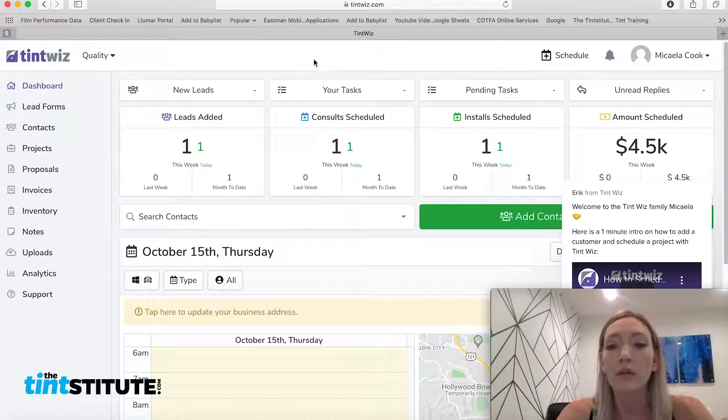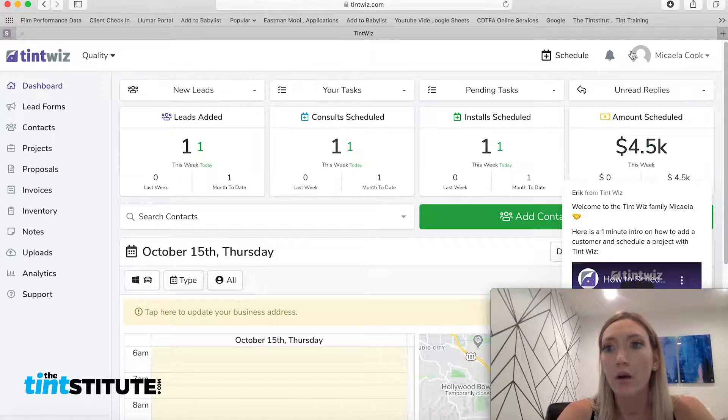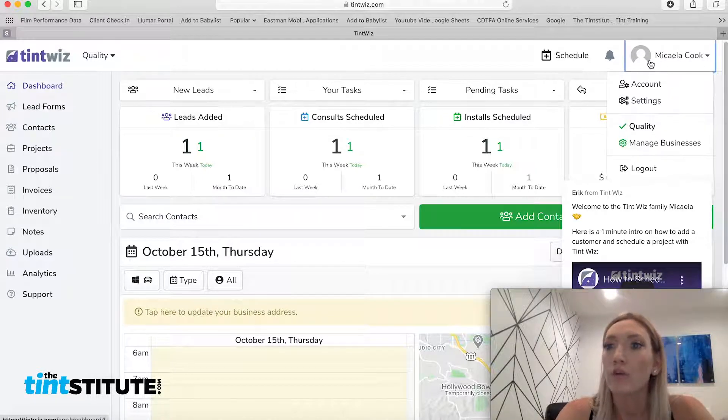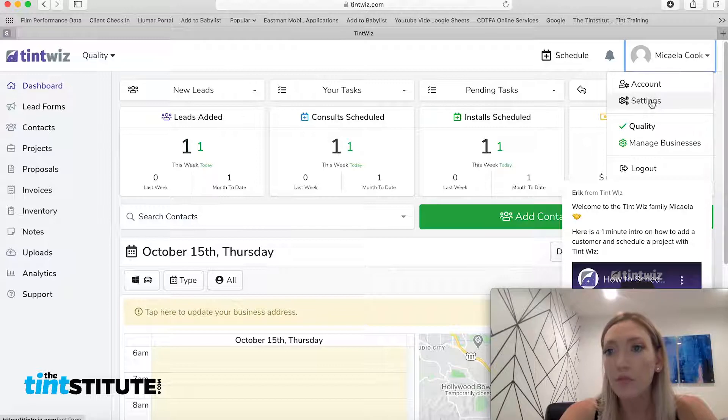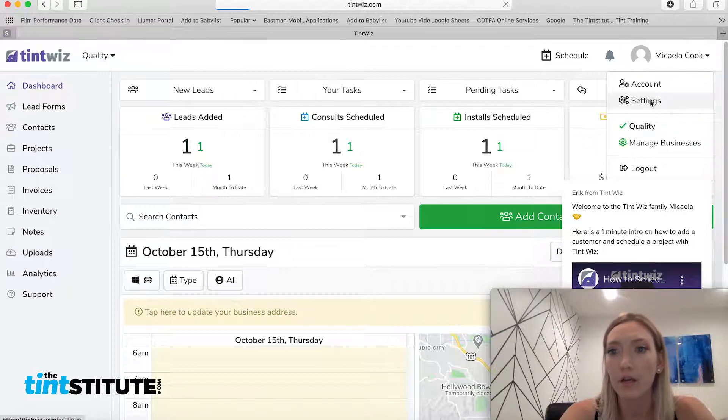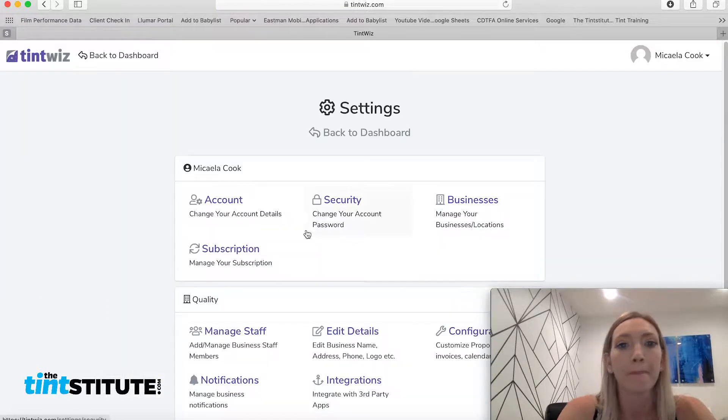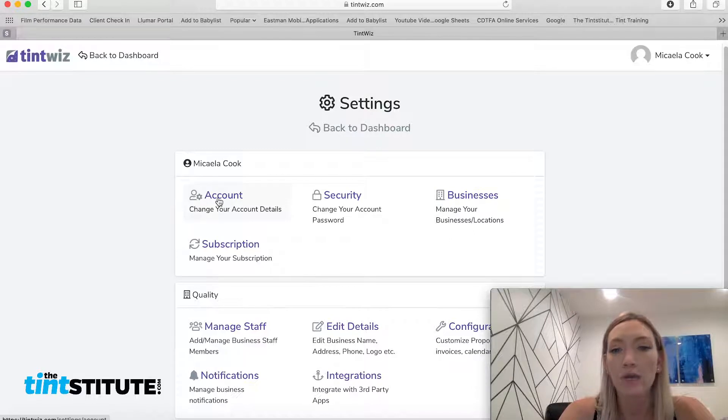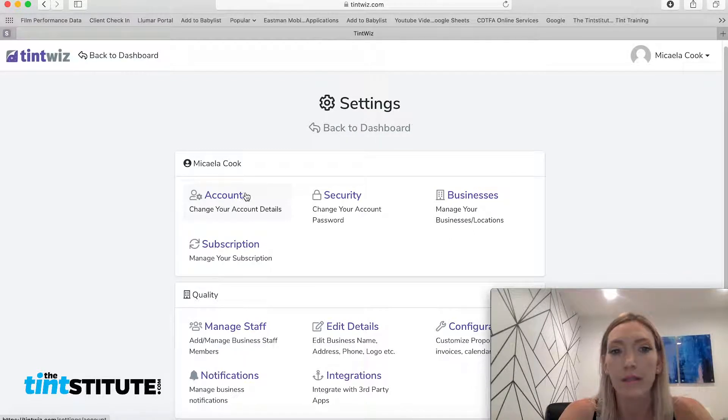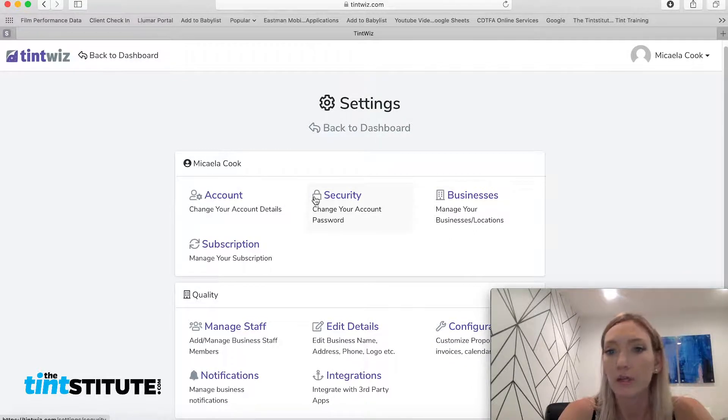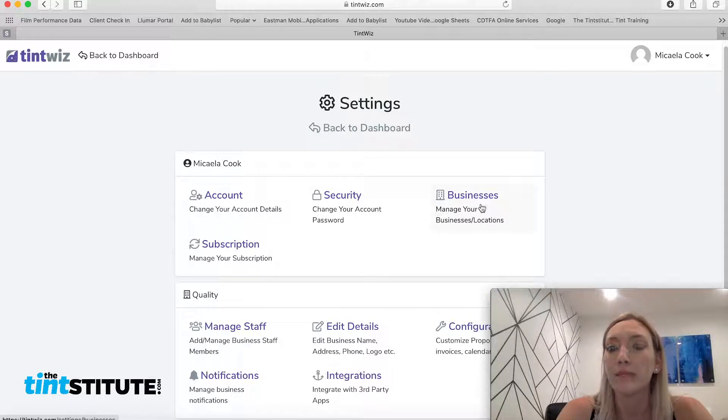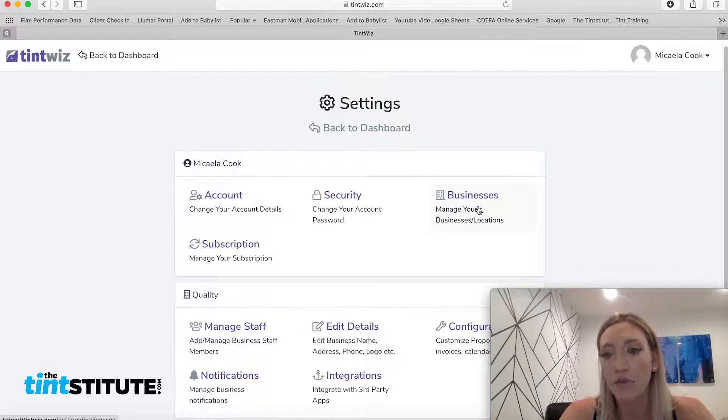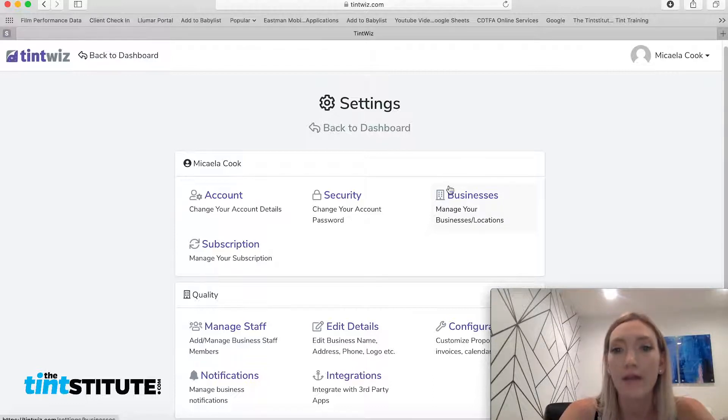We're going to want to set up our company settings. So you're going to hit your first name. You go into these settings here. There's a couple of different tabs. The account is kind of the details we already just typed in. The security is going to be your password. Businesses, if you only have one location, you don't need to go ahead and add any. But if you had multiple locations, you could add them here.